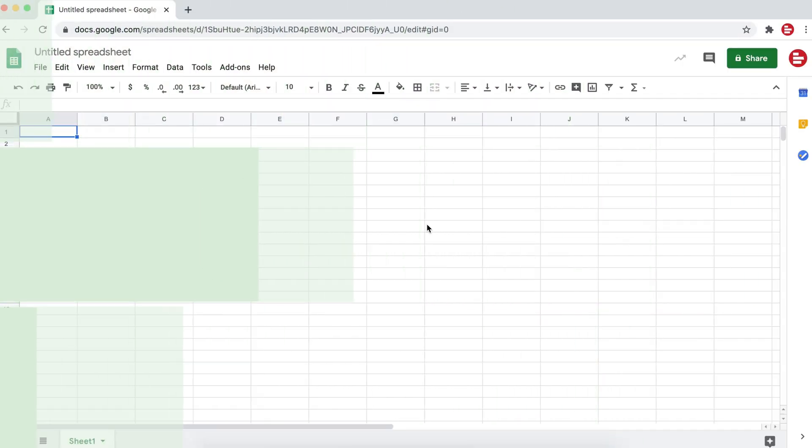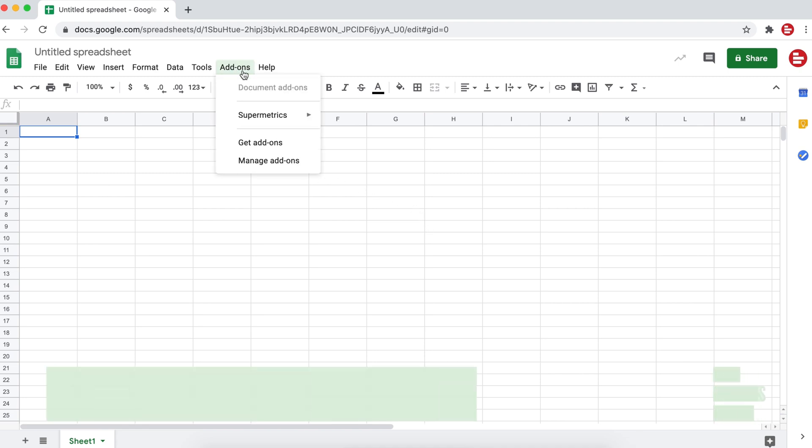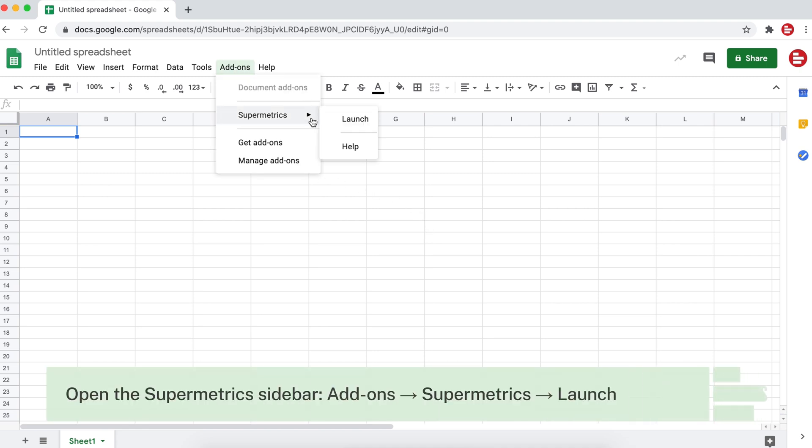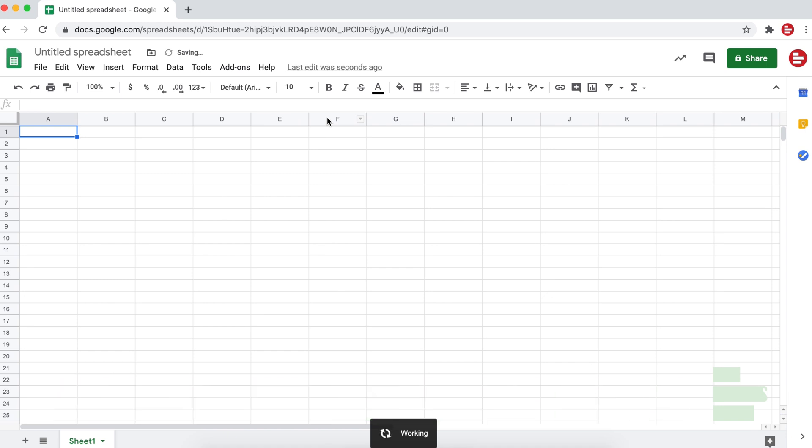In this video, I'm going to show you how to run your first queries and start pulling your data directly to Google Sheets with Supermetrics. To get started, open the Supermetrics sidebar from your Google Sheets add-on.